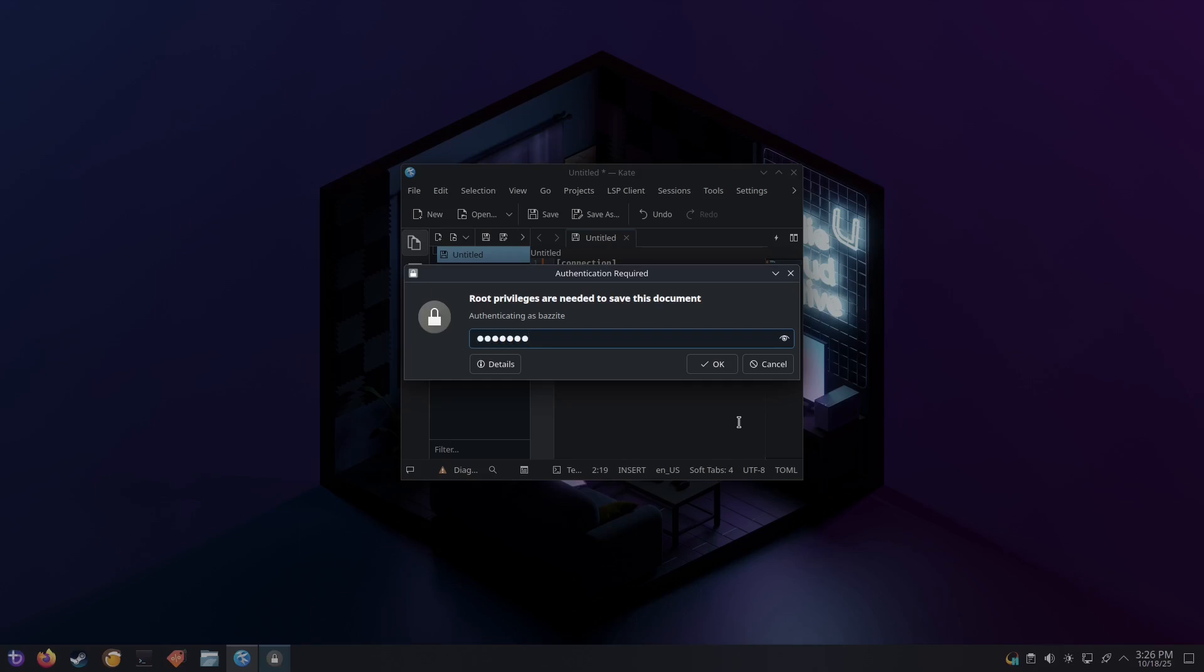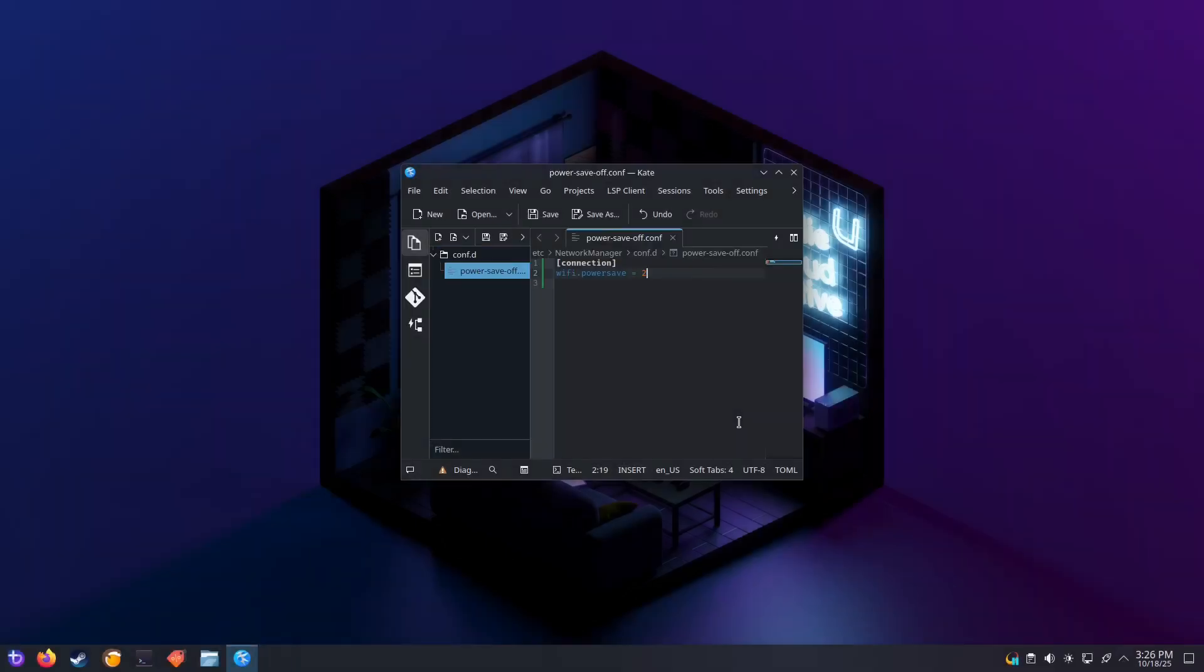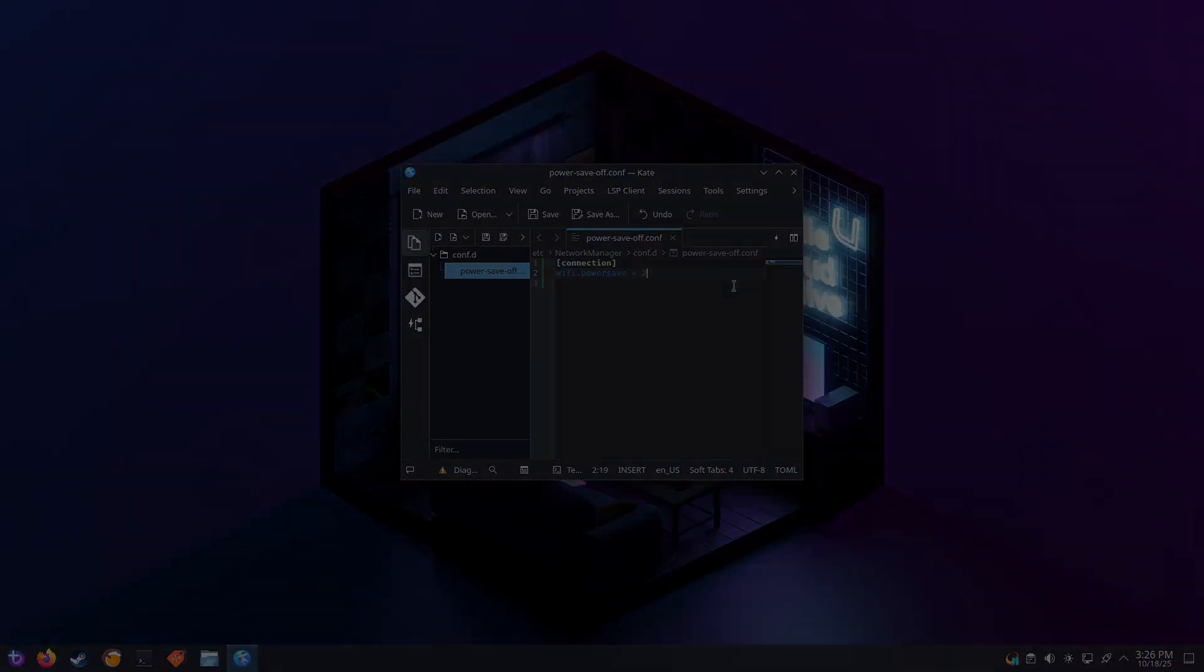When you reboot the machine, the Wi-Fi Power Saving mode will be disabled and hopefully this will greatly reduce your network latency too.